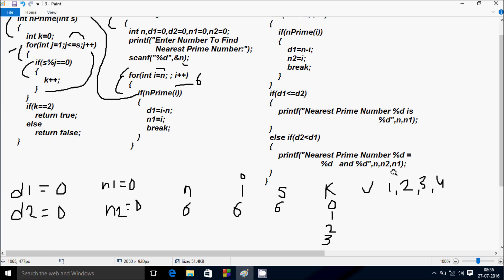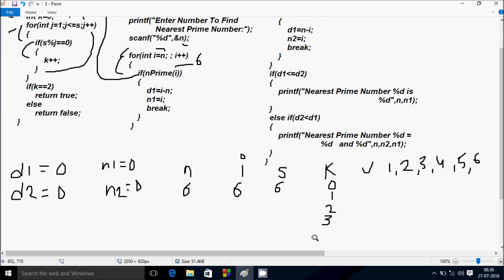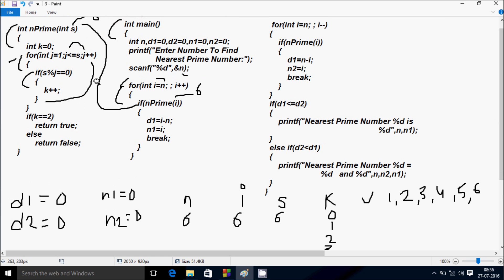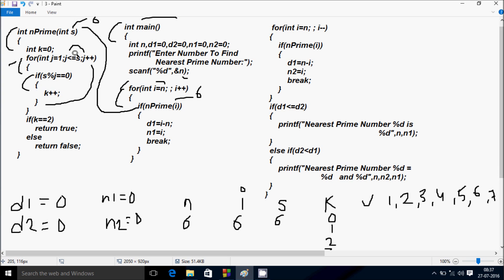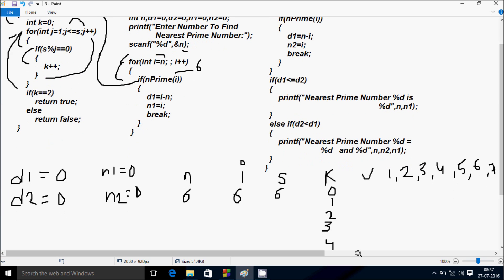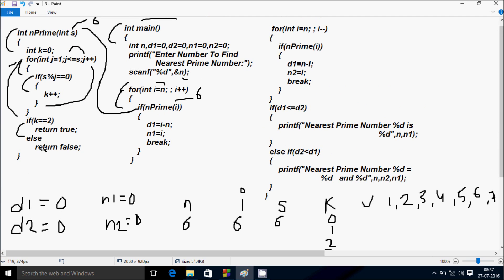6 mod 4 remainder is 2; 2 equal to 0 is not true, so K does not increase. J increases to 5. 6 mod 5 remainder is 1; condition not true, so K does not increase. J increases to 6. 6 mod 6 remainder is 0, condition is true, so K increases to 4. J increases to 7. Condition 7 less than or equal to 6 is not true. Control goes to: if K equal to 2 — K is 4, condition is not true, so it goes to else and returns false.